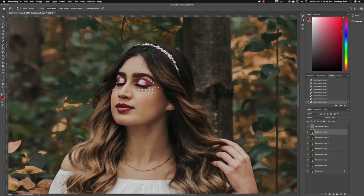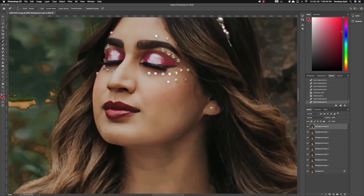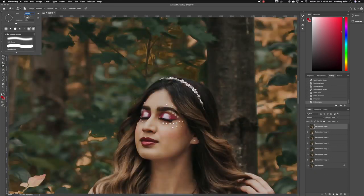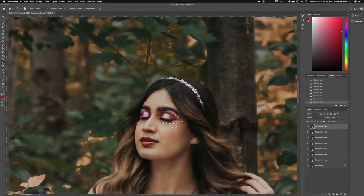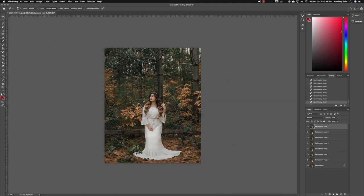Then I continue to smoothen out her skin to my liking and sharpen up her eyes as well as the gems with the sharpen tool. Then I go in with the spot healing brush to clean up the ground once again.